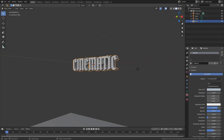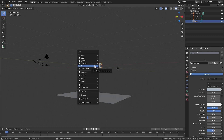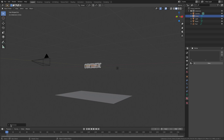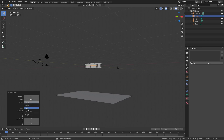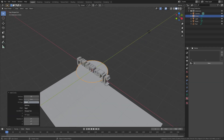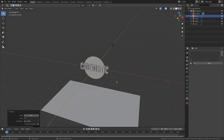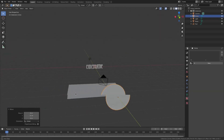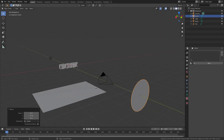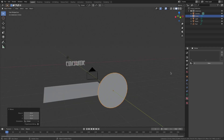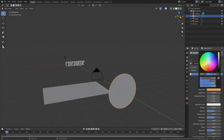We'll do the embers first. Hit Shift+A, search for a Mesh Circle, then hit the 'Add Circle' button down here and change the fill from nothing to N-Gon. Now you can see the circle is filled in. Hit R, X, 90 on the numpad, left-click to confirm, then hit G, Y to move this way back behind the camera so it's not visible in our viewport. Go to the Material tab with the ember selected, hit New, and change the base color to a nice orange-ish color.